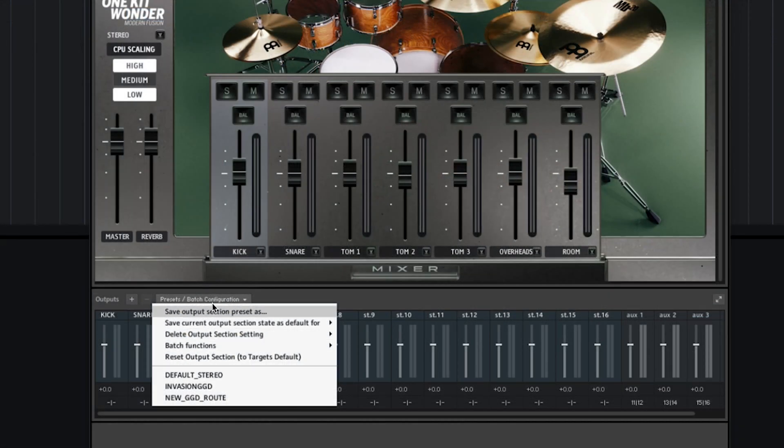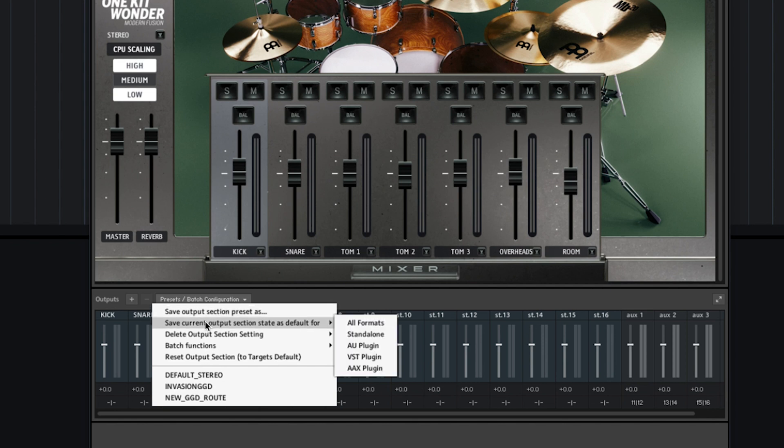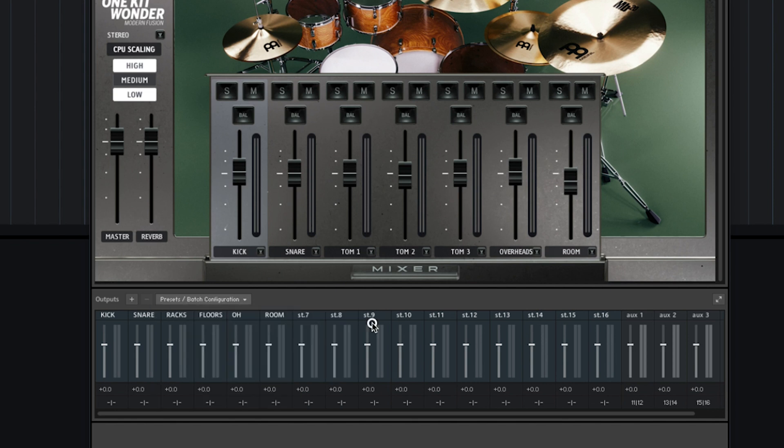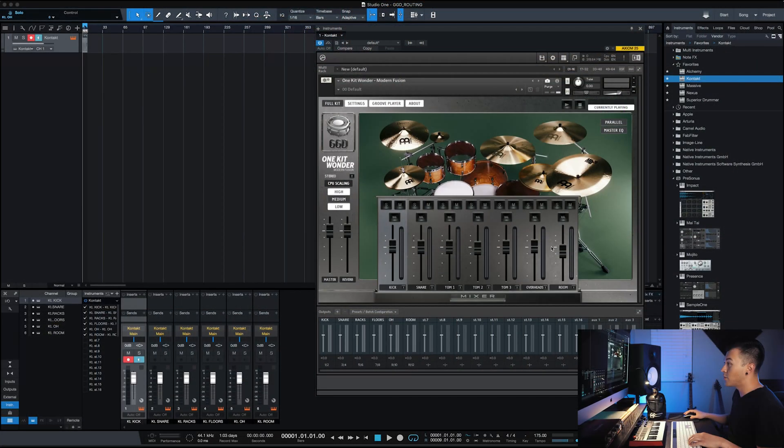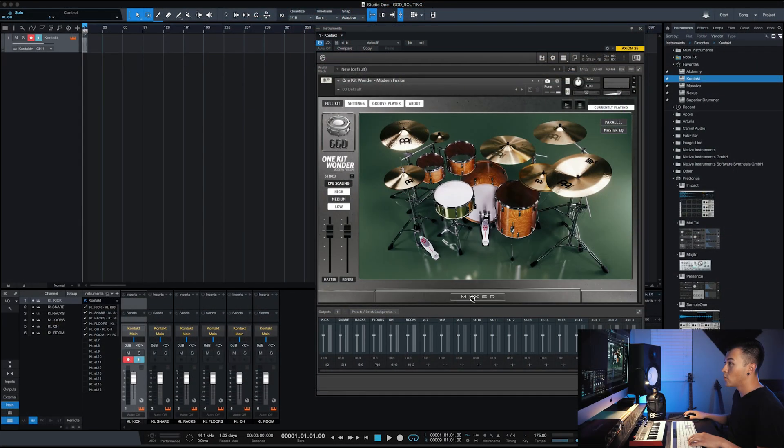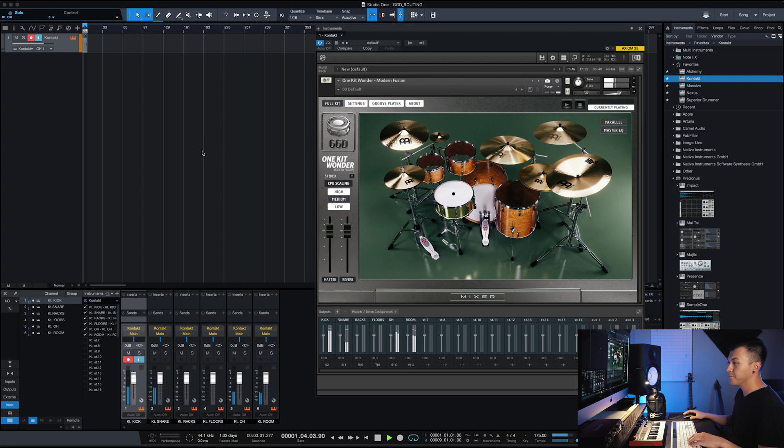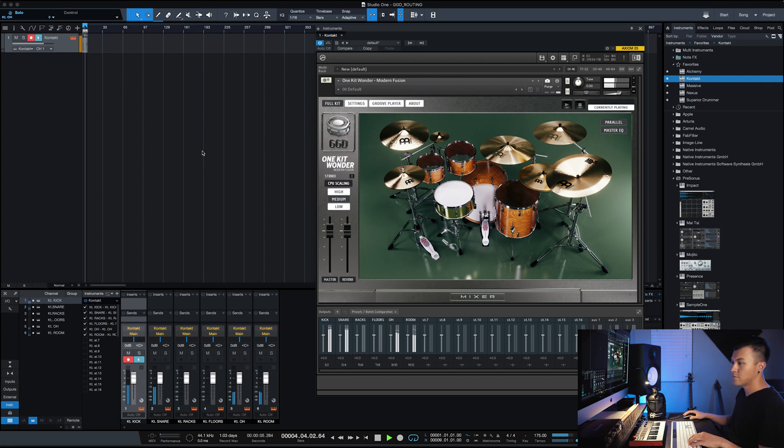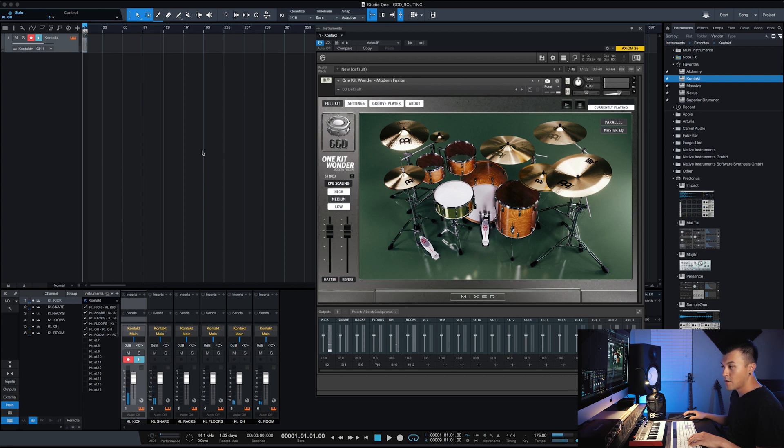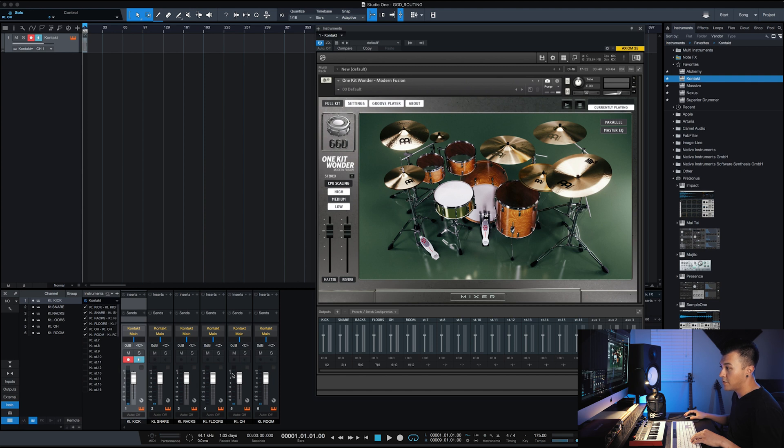All right, so now we're going to save the current output section state as default for the last time for all formats. That's going to keep our routing. So then once we play our groove, you can see that everything is routed. Everything is set up. We got overheads, we got rooms going, which is awesome.